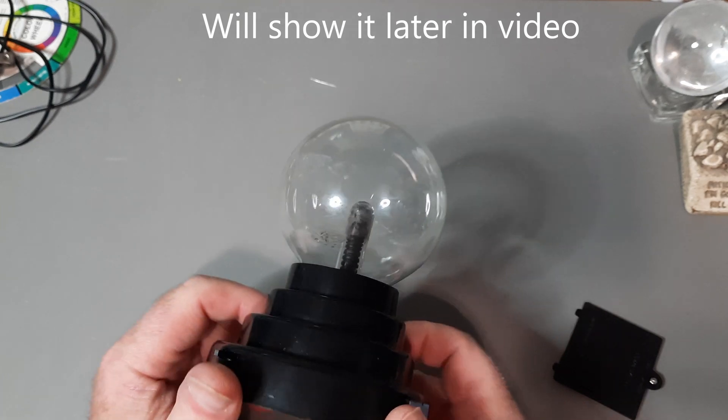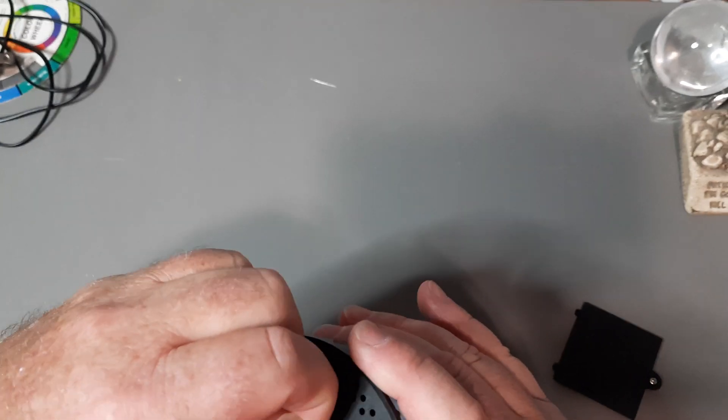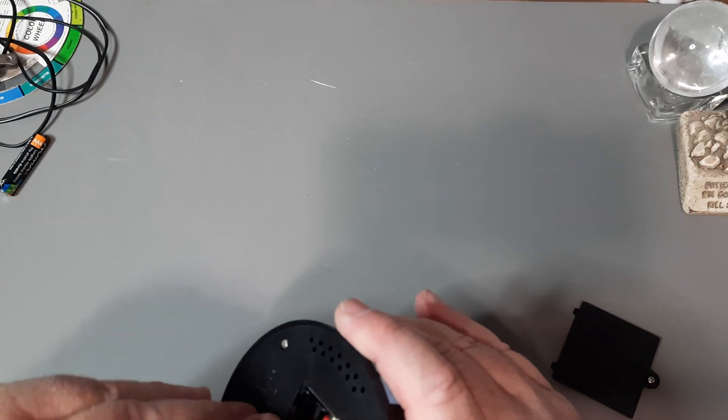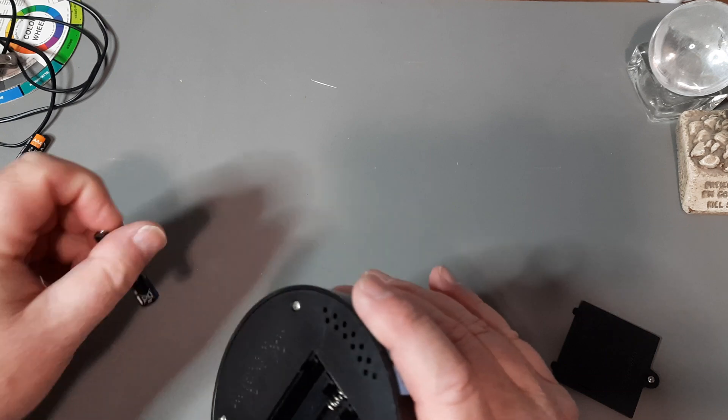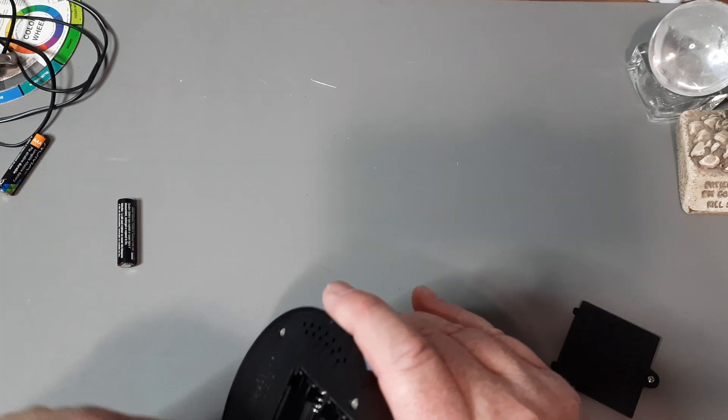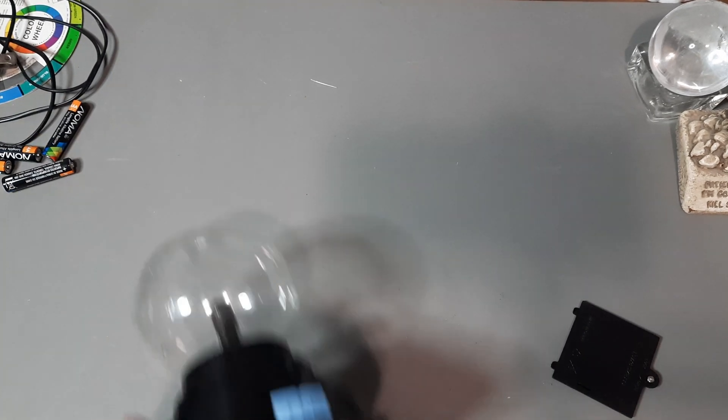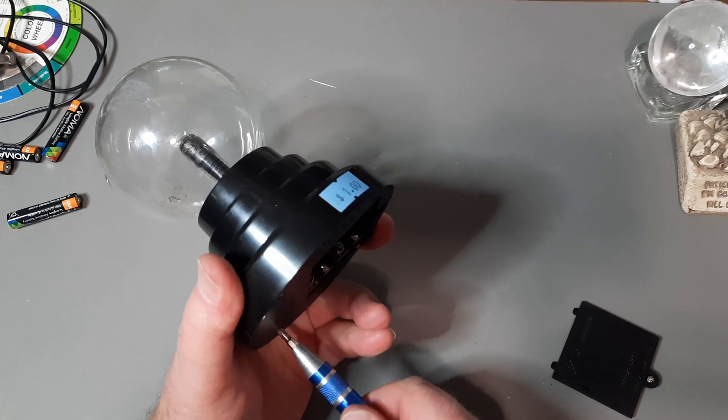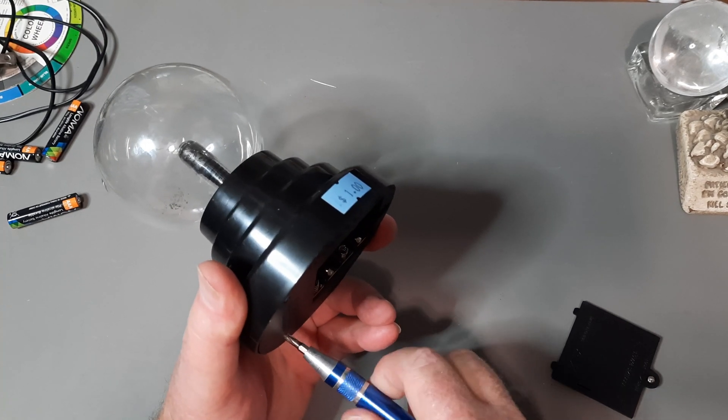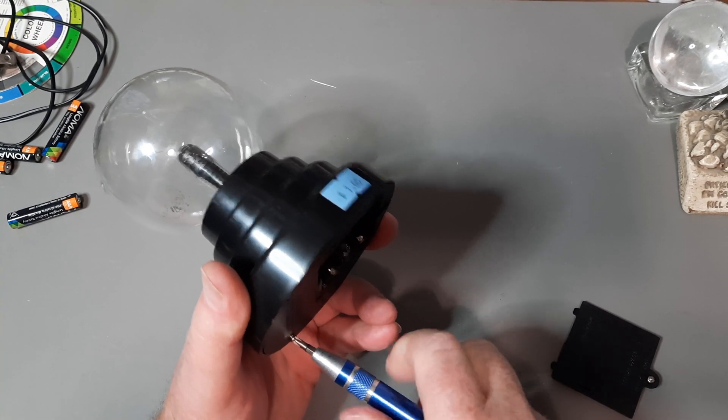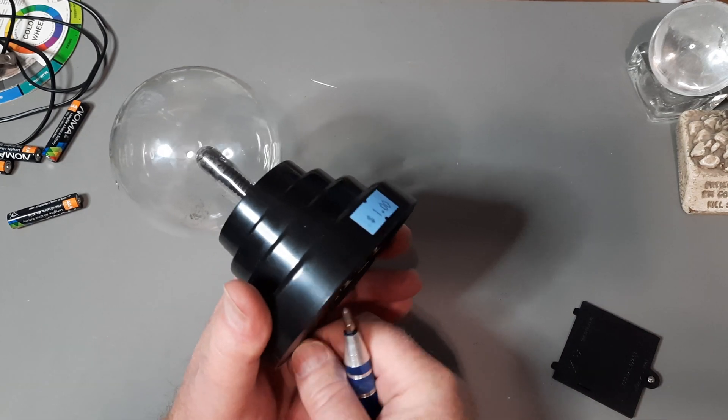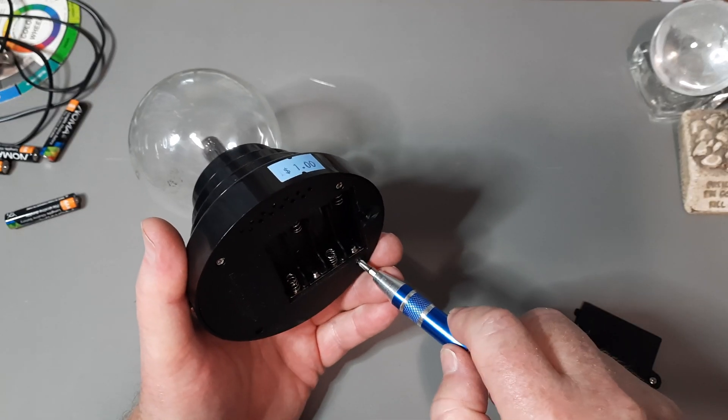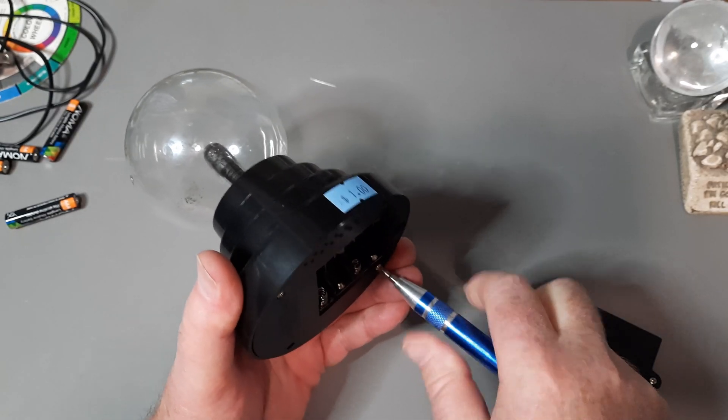So let's turn this off. And if it gets too boring, I will fast forward through it. Yeah, one dollar for this. That's a pretty good deal.